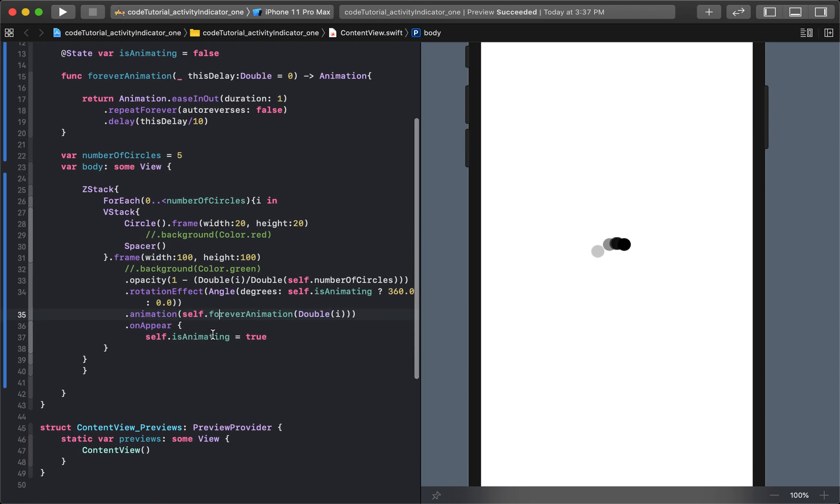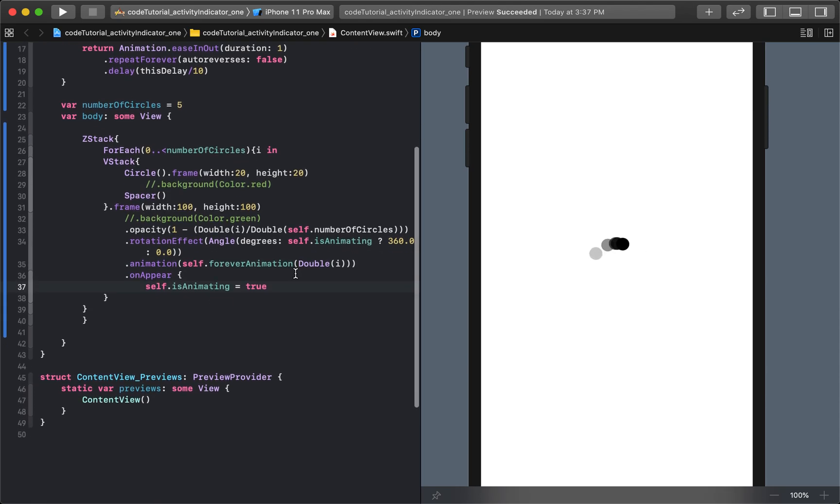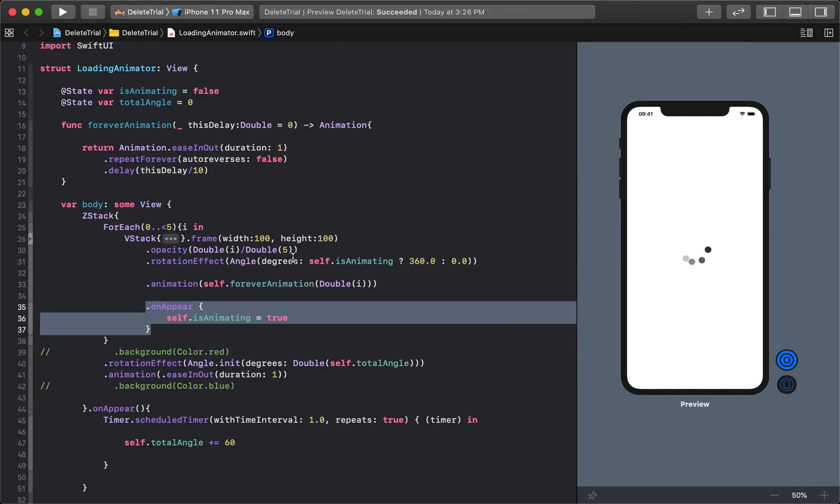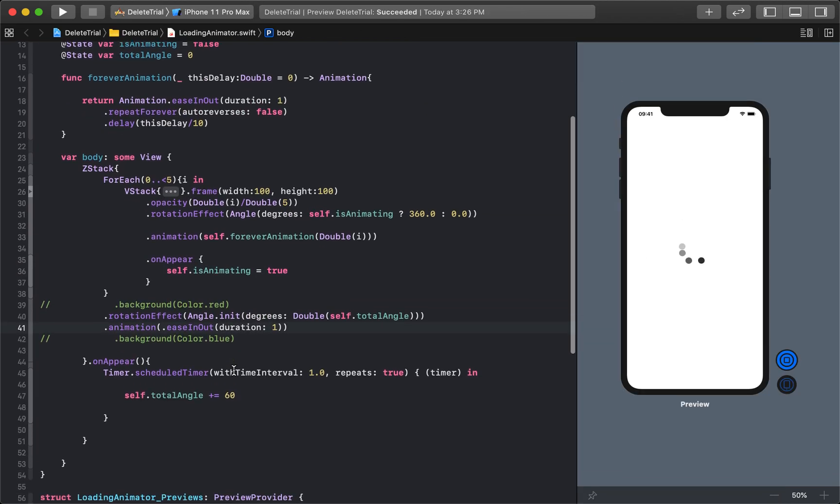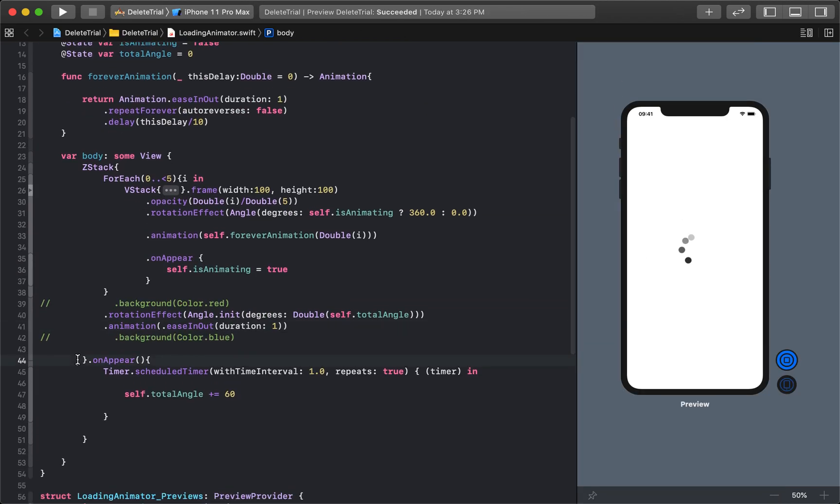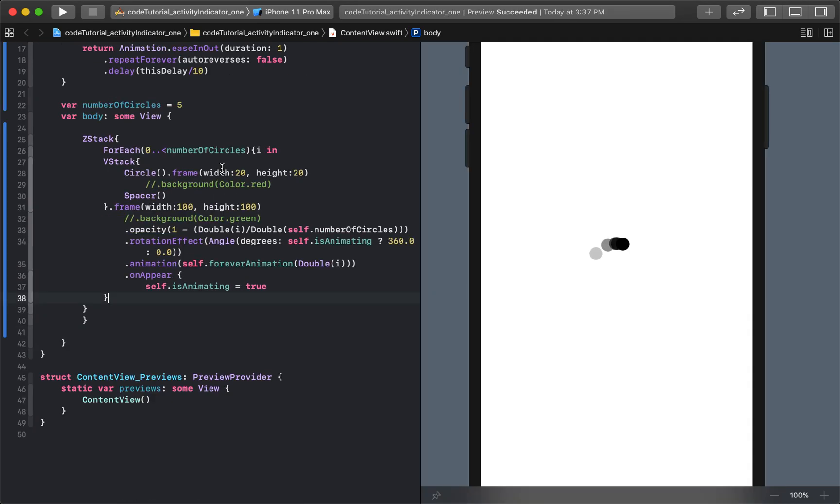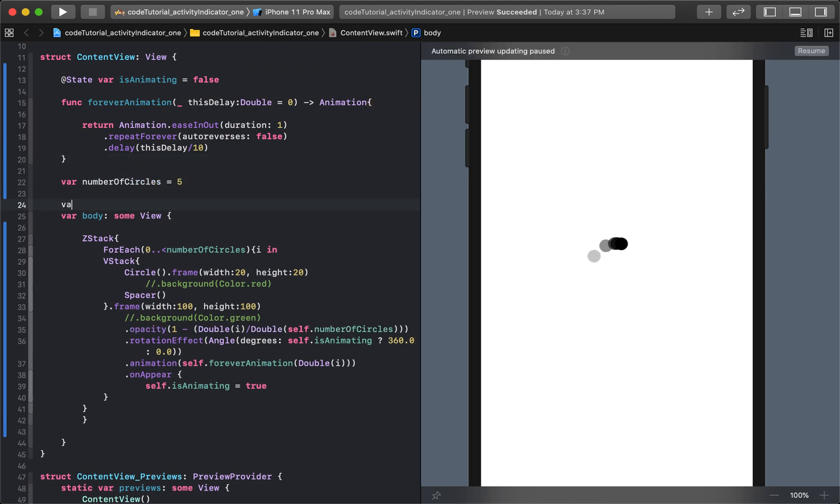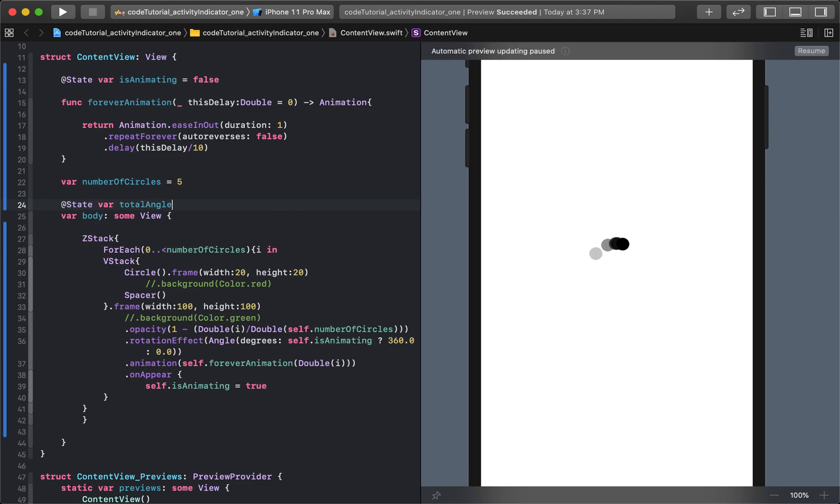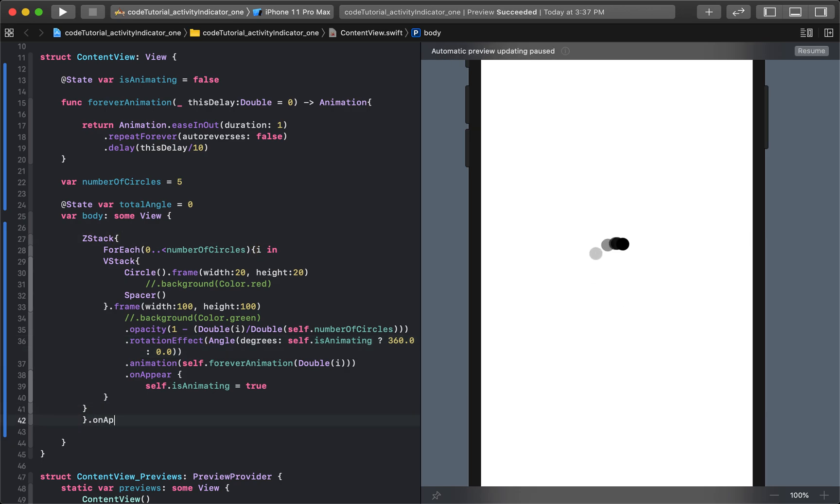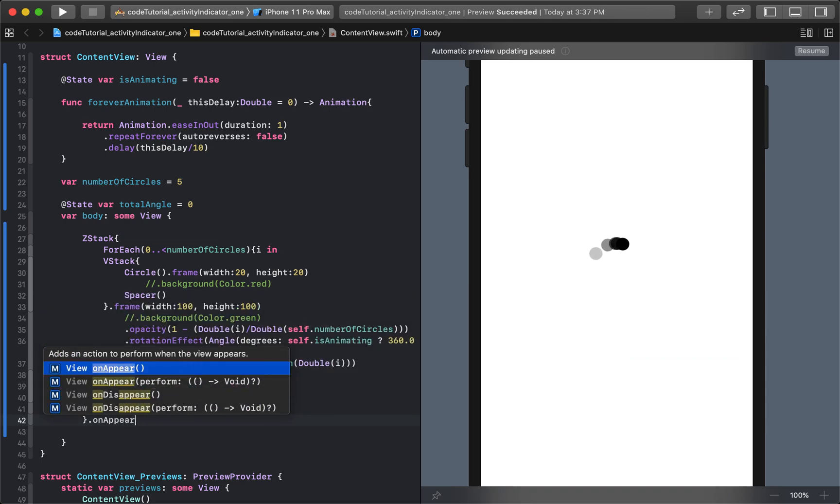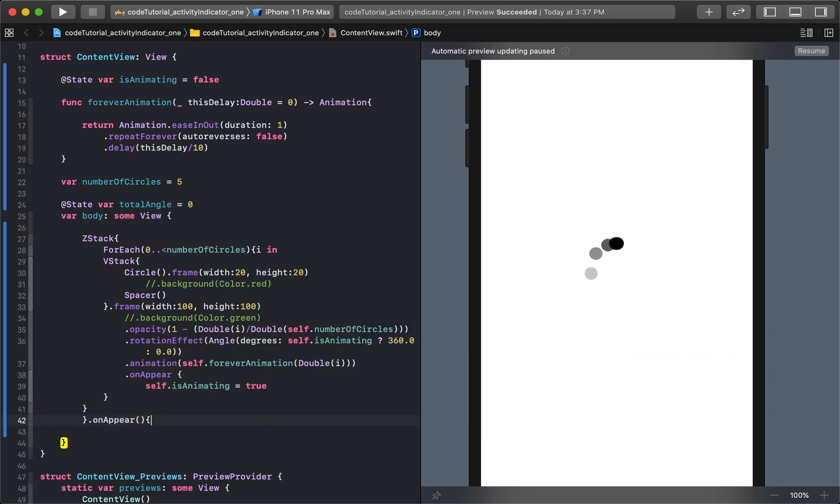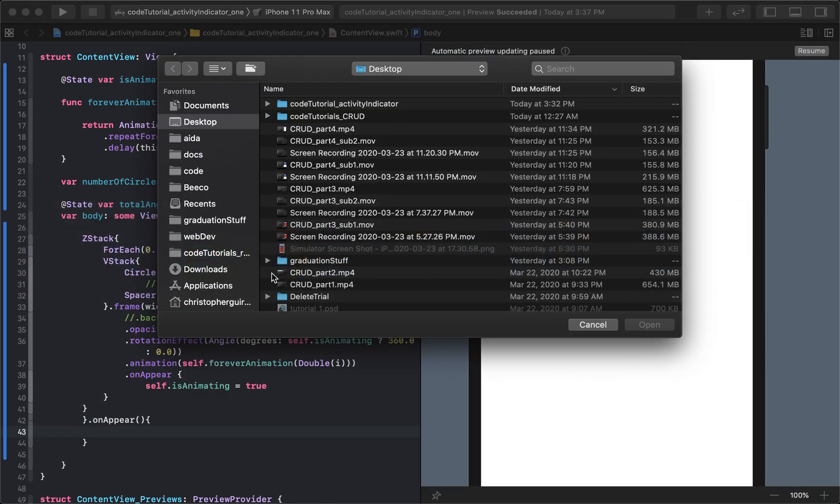So now that we have that, I'm just going to add one more piece. I'm going to take this rotation effect piece. Actually, what I'm using next is going to be a timer. So what I'm going to say is I'm going to create a new variable up here. I'm going to call this var totalAngle. And it's going to be a state variable, so we can change it. State variable, so we can say totalAngle is equal to zero. And then we'll say that the minute that the ZStack appears, we'll say on appear.